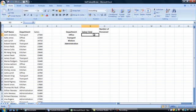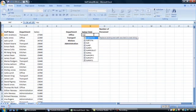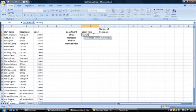We start the SUMIF function with an equals sign. All formulas within Excel begin with the equal sign. So it's equals SUMIF, open brackets, and then B2 colon B26, comma.